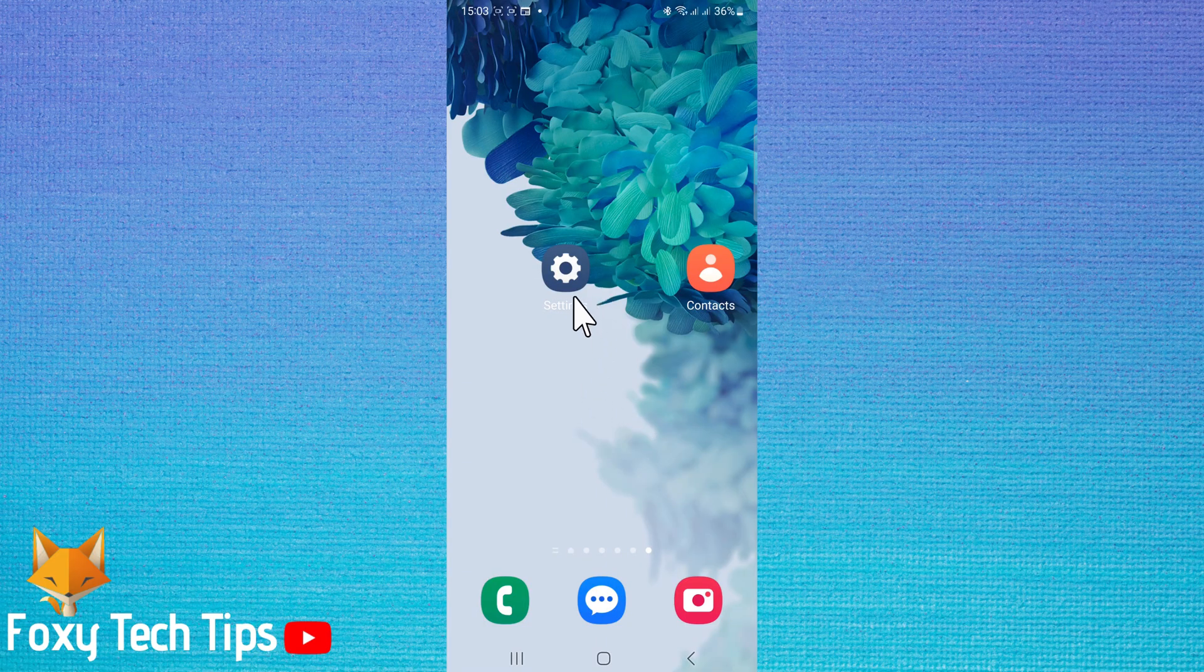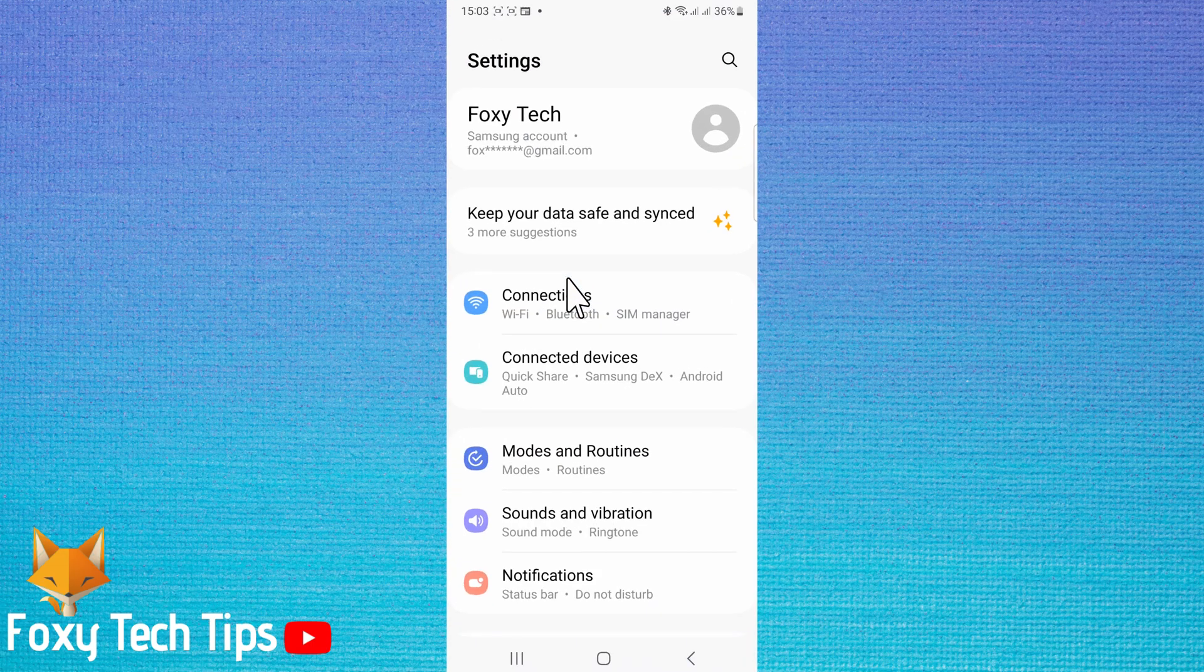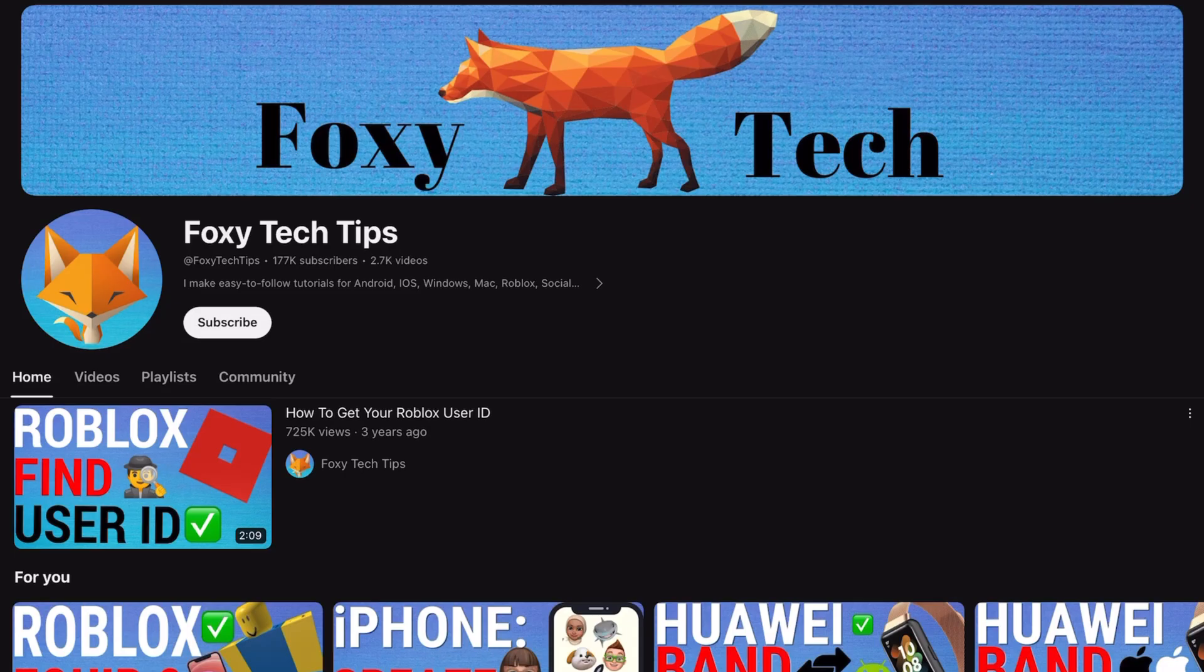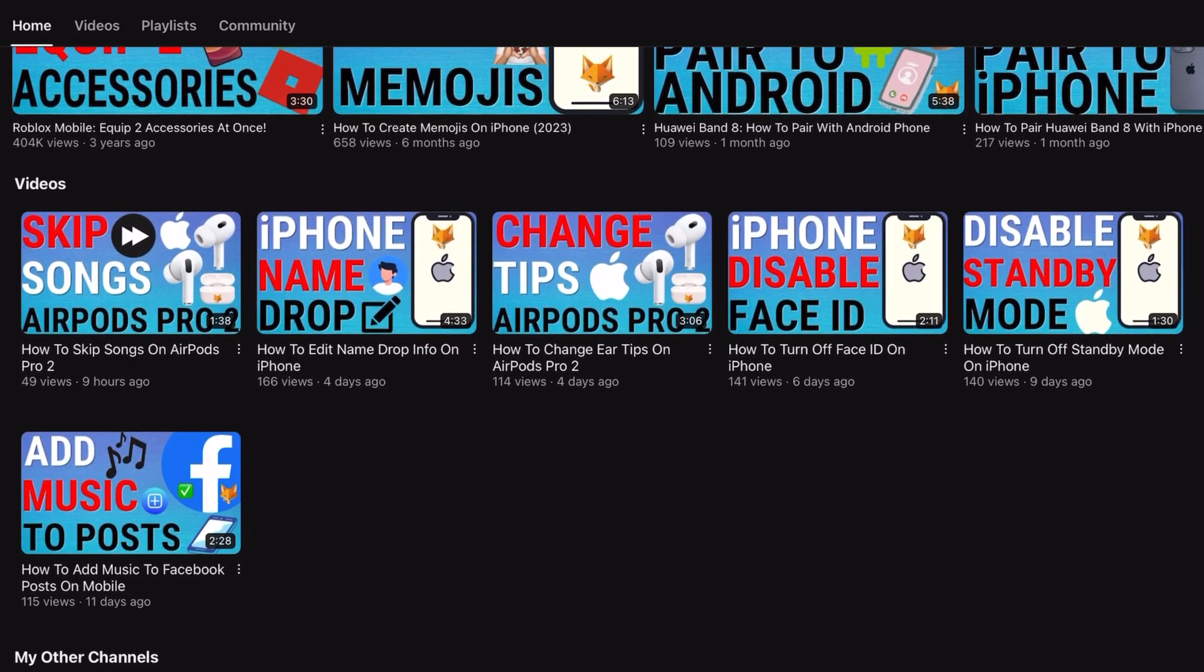Welcome to a Foxy Tech Tips tutorial on disabling Bixby on your Samsung Galaxy. If you find this tutorial helpful, please consider subscribing to my channel and liking the video.